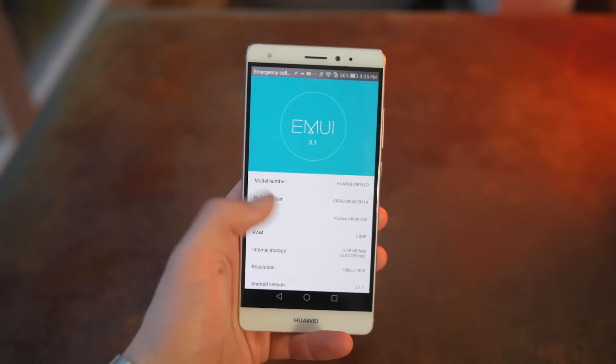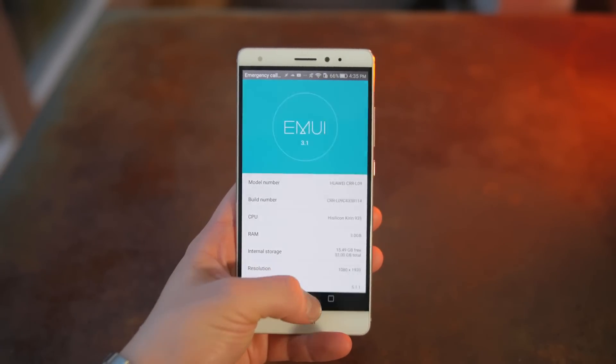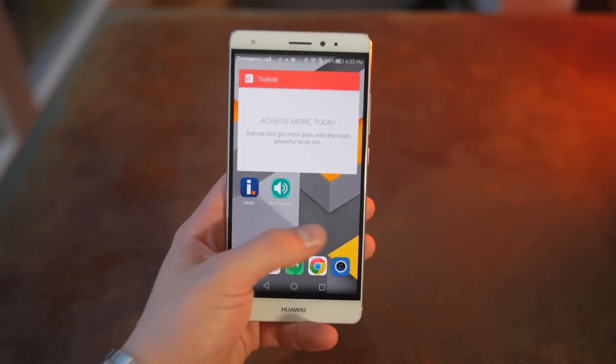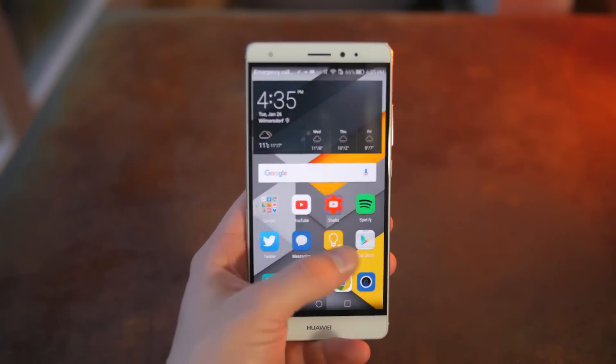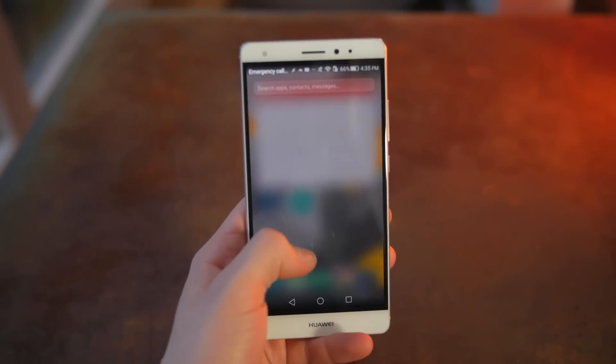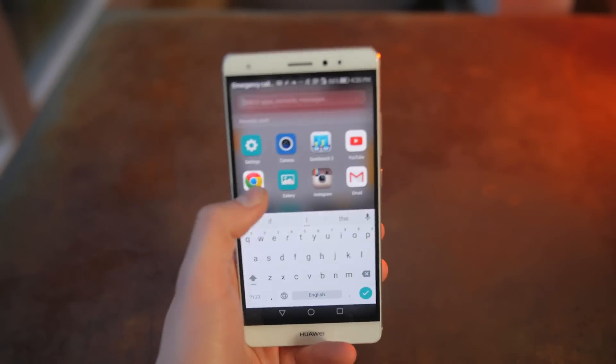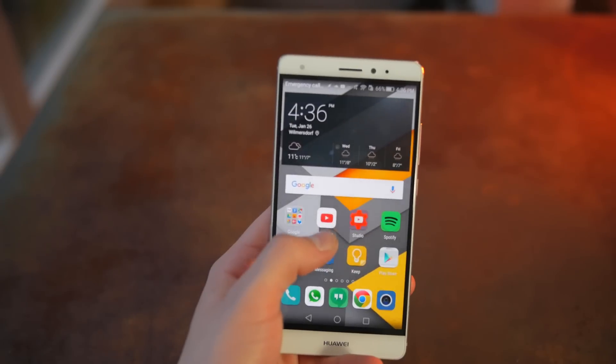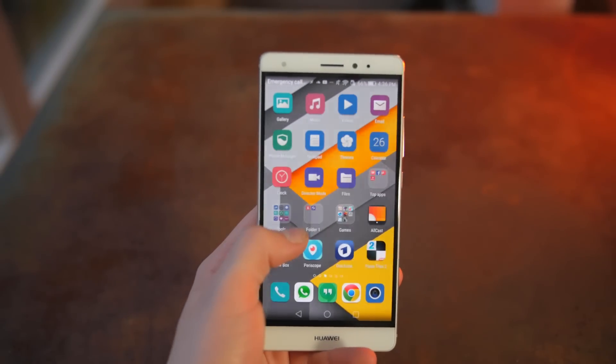Software wise, it runs Emotion UI 3.1 on top of Android 5.1.1. There are no lollipop design elements, but there are some neat animations. It is actually very similar to iOS.